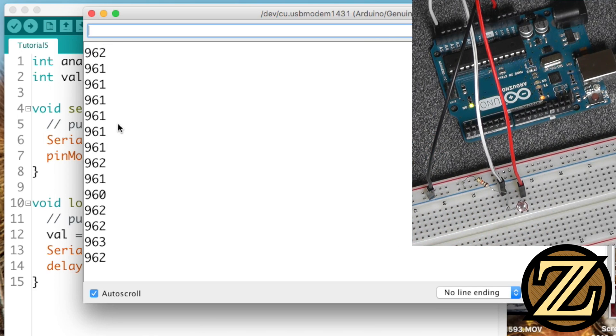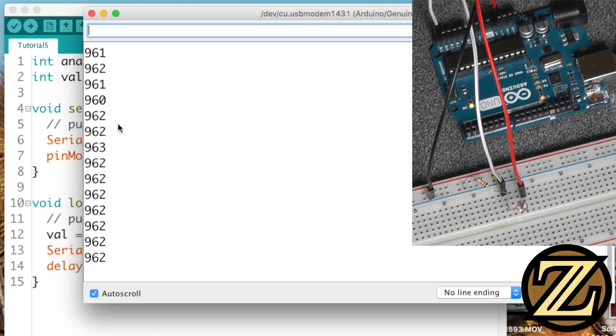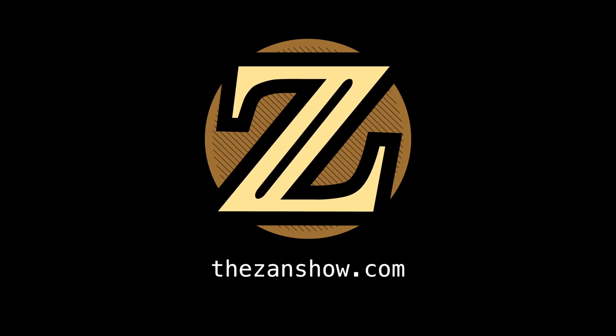So there you have it, how to read an analog device with an Arduino Uno. For more tutorials like this, visit thexanshow.com.